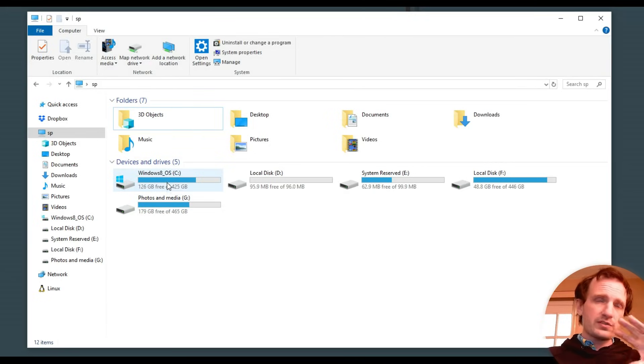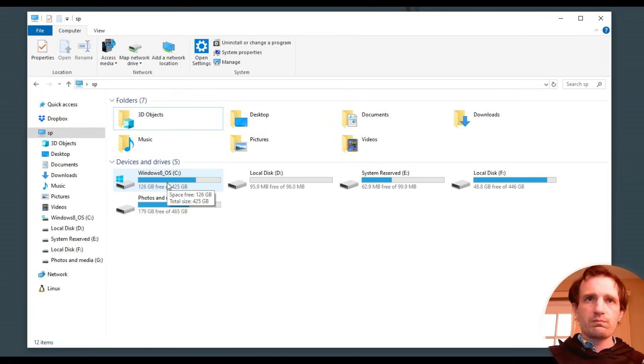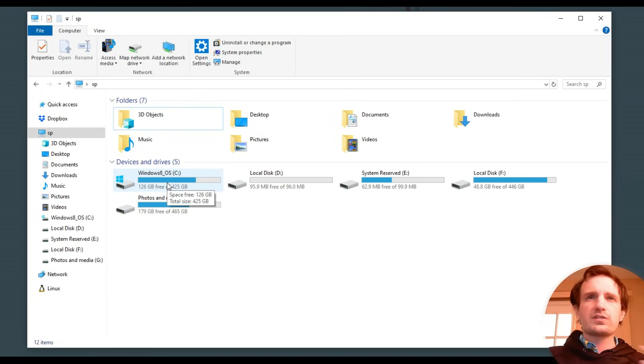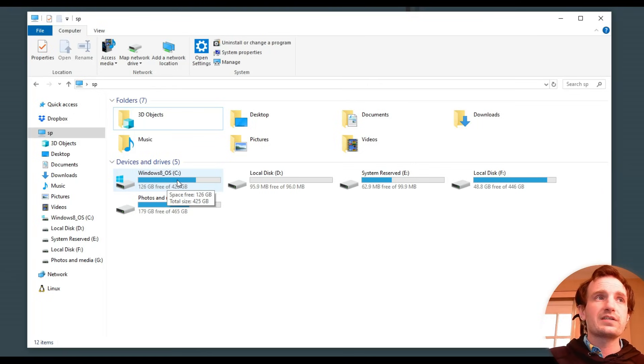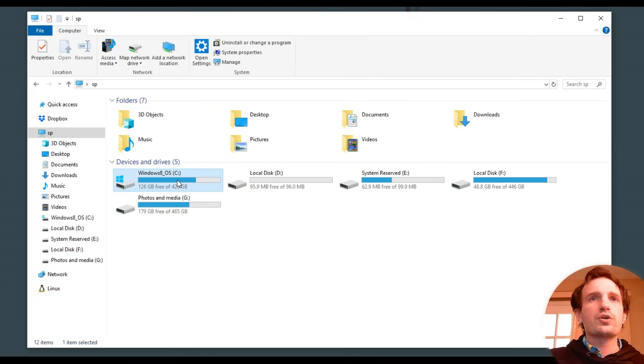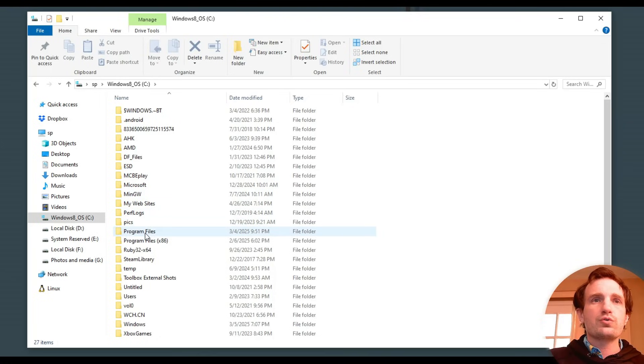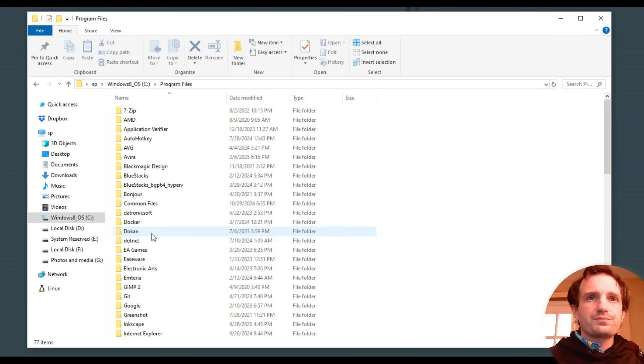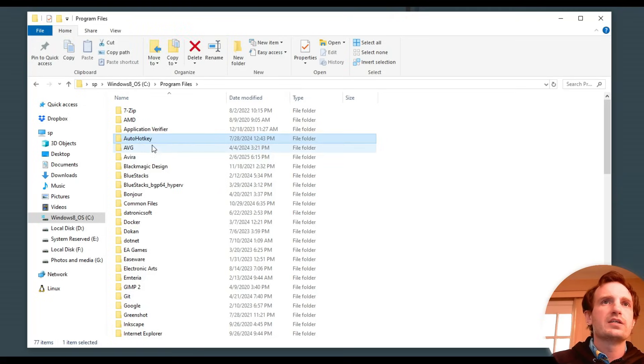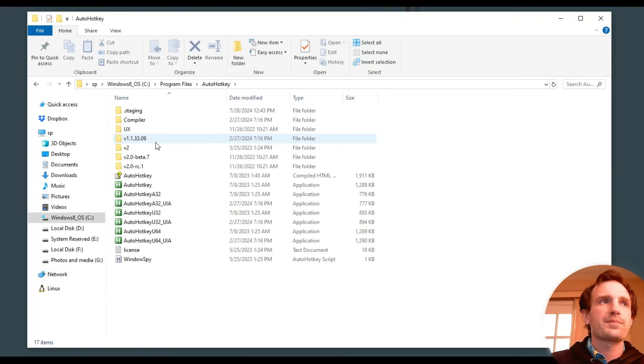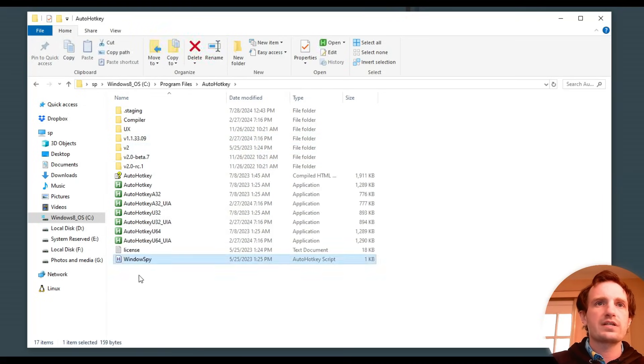So as long as you didn't have it installed somewhere random on your computer, this is where it should be. If you did have it randomly installed, hopefully you know where it is. But we're going to go to our main hard drive, we're going to go to program files. Once you get in here, you're just looking for AutoHotkey. So here's AutoHotkey for me, and we're just going to see it right here for Windows Spy.